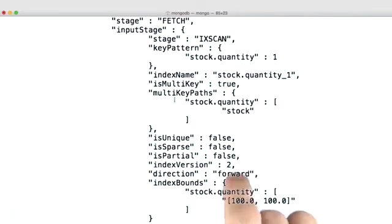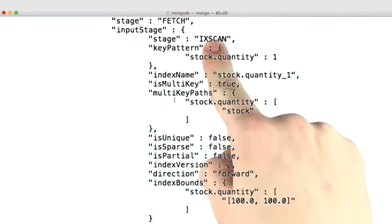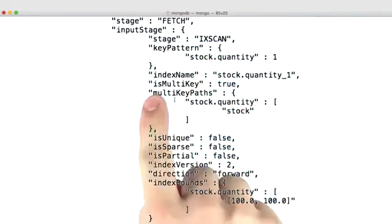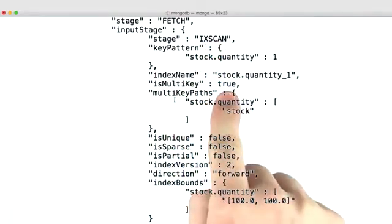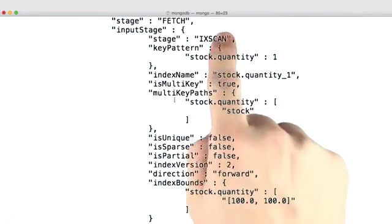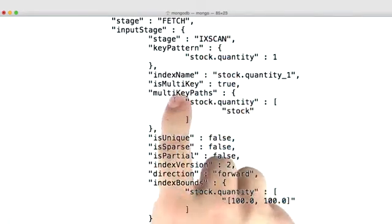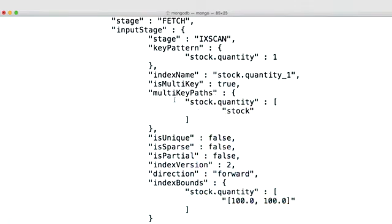You'll notice that the output has changed. We're still doing an index scan, but now multi-key is true. So MongoDB only recognizes that an index is multi-key when a document is inserted where that field is an array.